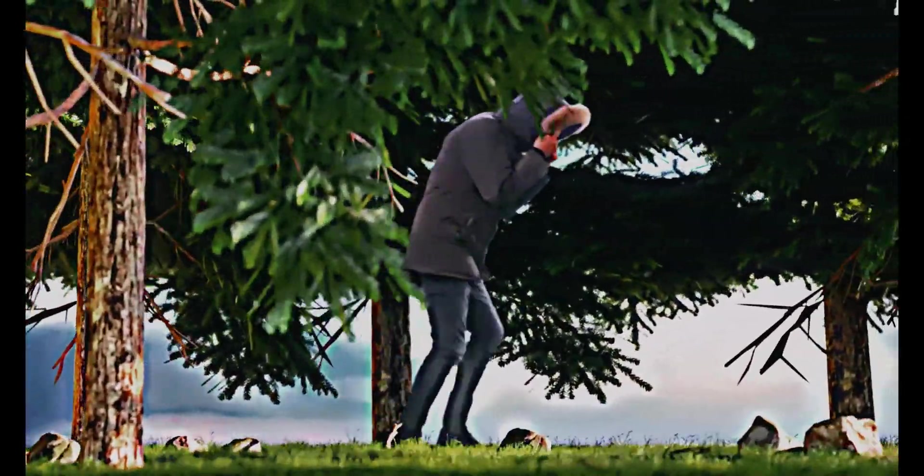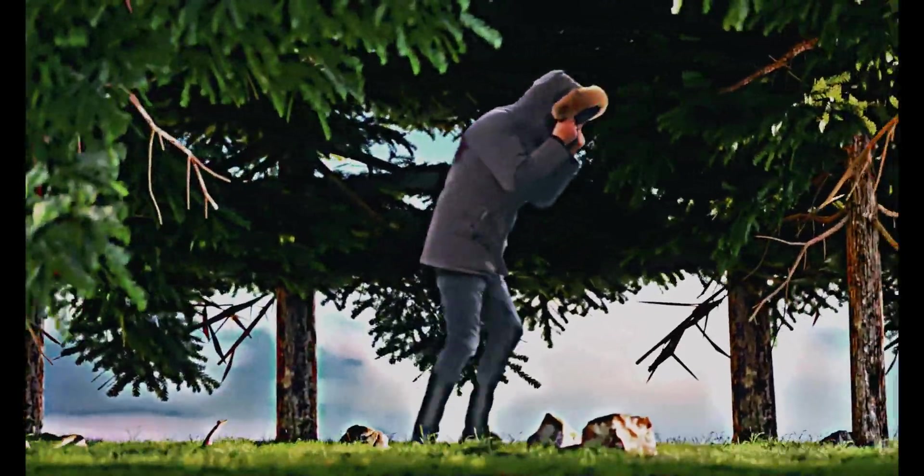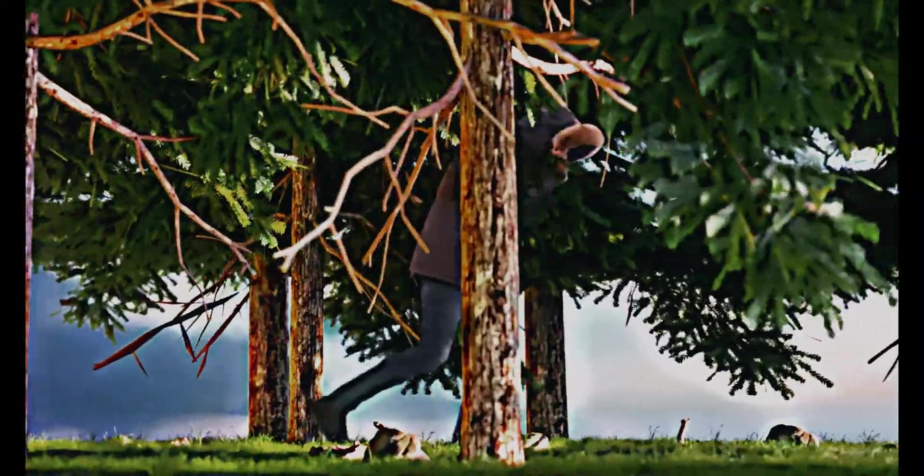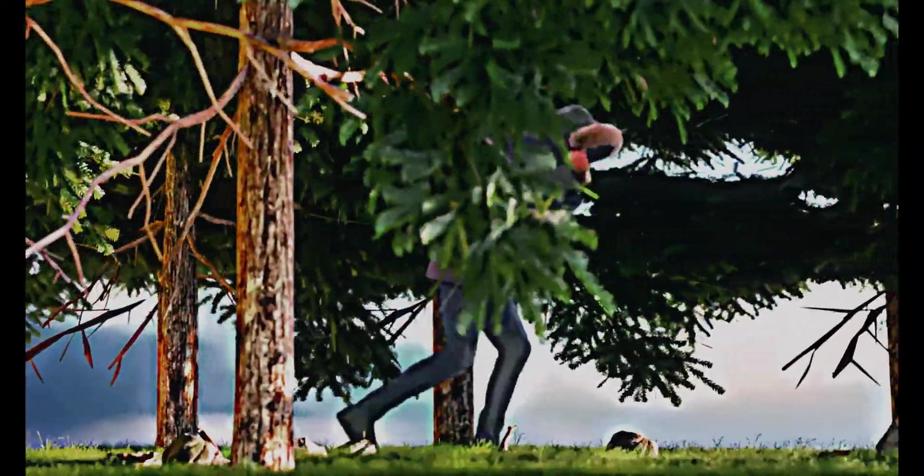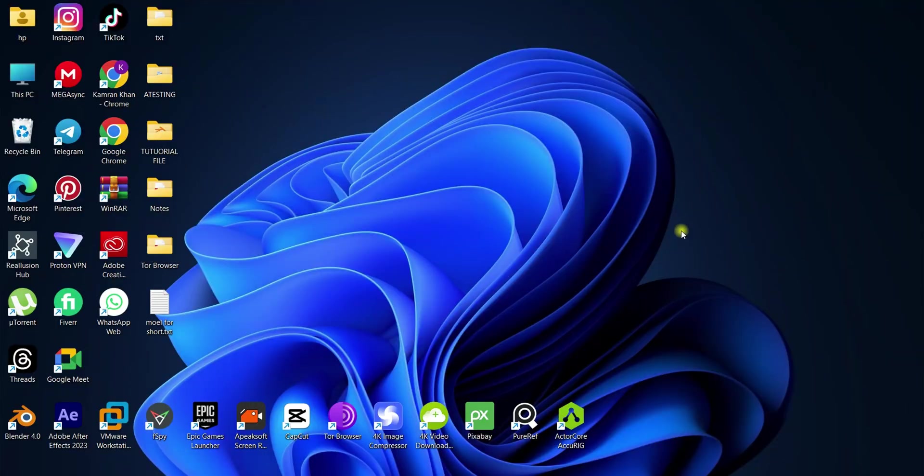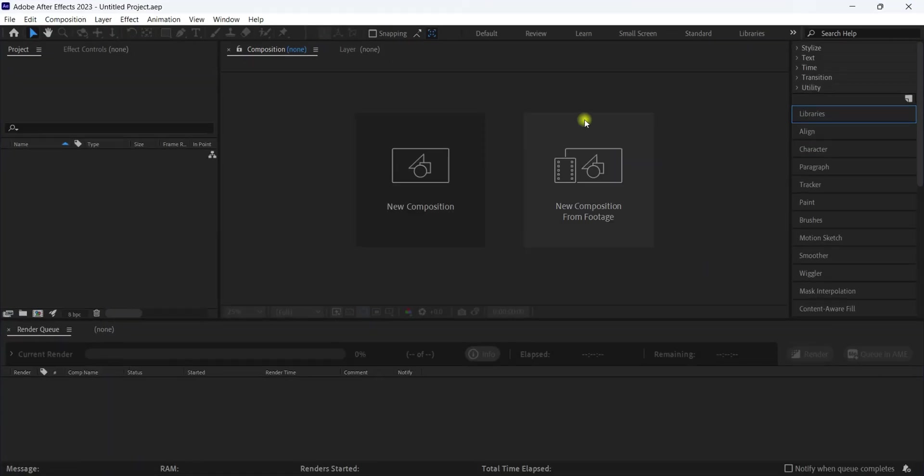So in this one we're going to have a look at how to remove background and import these clips into Blender. Let's begin with After Effects because we're using it for this purpose.